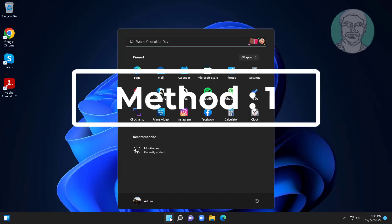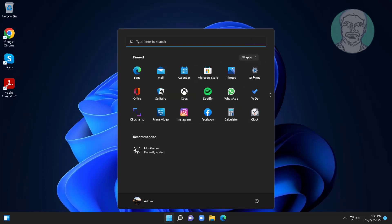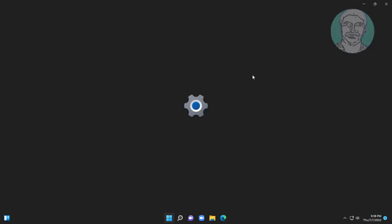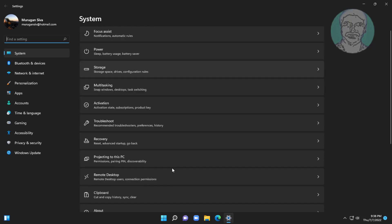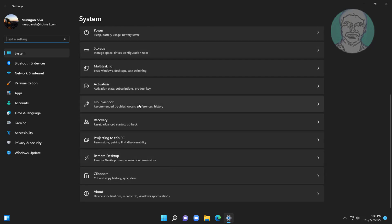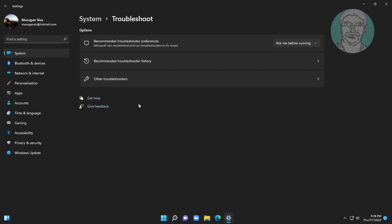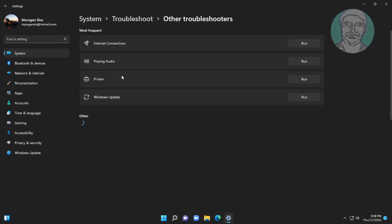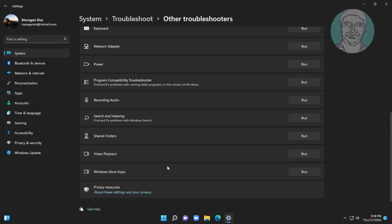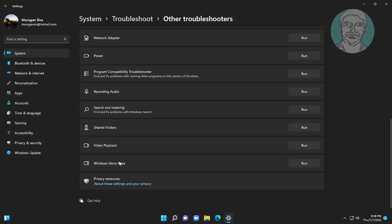First method is click start, settings, click troubleshoot, click other troubleshooters. Click run under Windows Store apps.